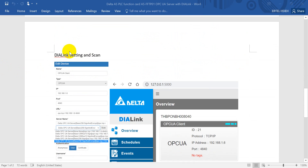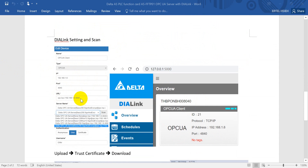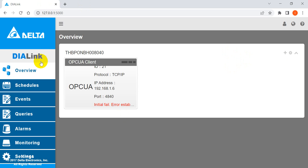Next I will show you using DIALink to configure and scan to the OPC UA server of ASPOC. You can see this is the IP address and we select the type as OPC UA. The address includes port 4840. We select the OPC UA server with Basic 256 Sign and Encryption.